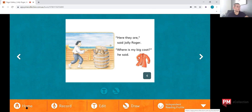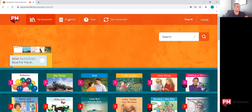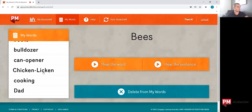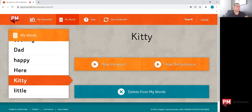So those are the main features inside the PM eCollection for reading books. We're going to go home and select My Words at the top. These are the words that have been saved to that student's word bank over the course of their reading history. They can select individual words, hear that word read out to them, hear it in a sentence, and then delete it if they feel comfortable that they've successfully read it. Teachers have access to these words and can also delete them from the teacher's dashboard.